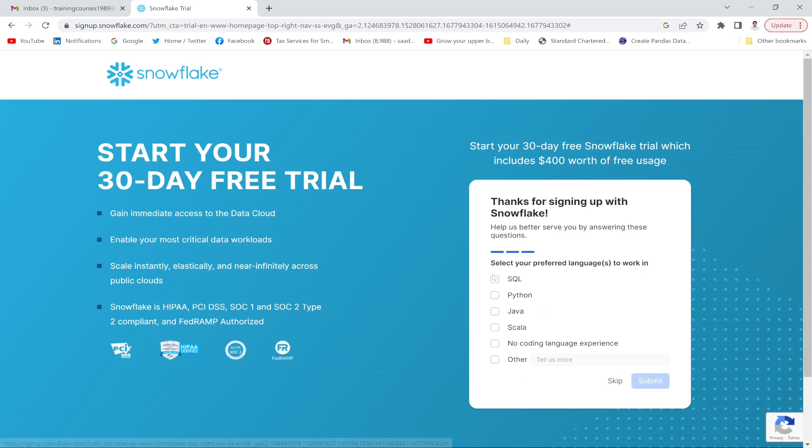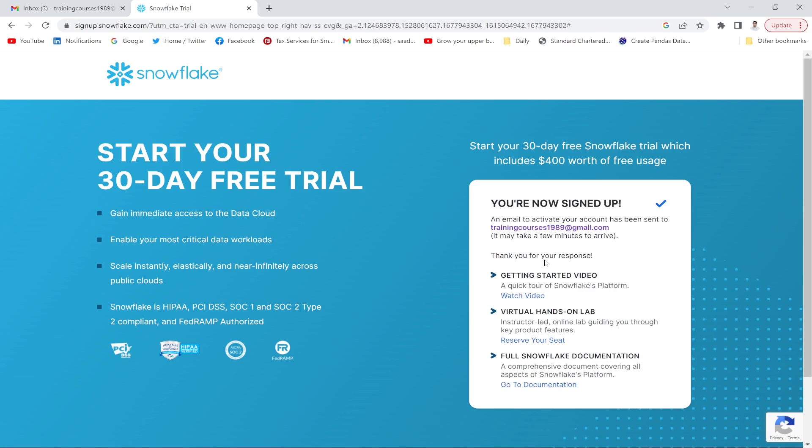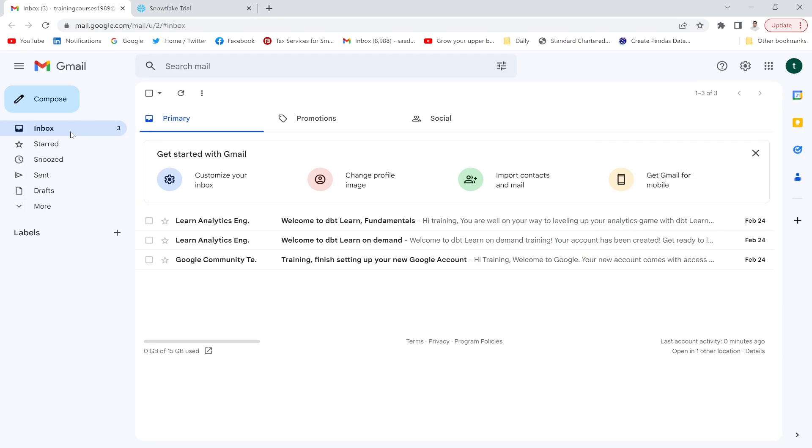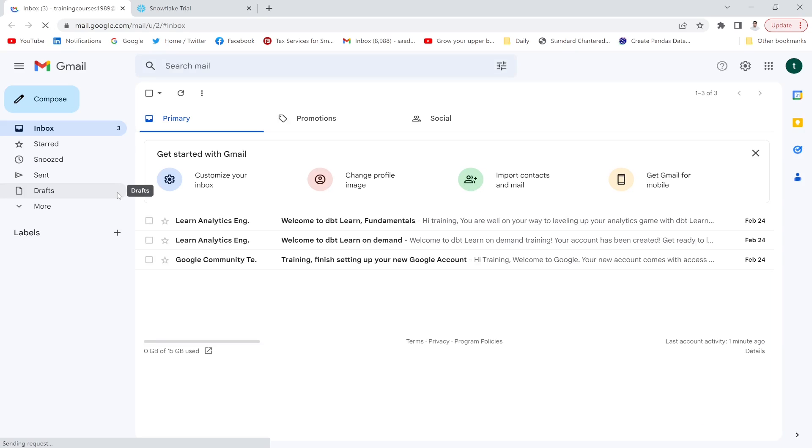SQL - I want to work with SQL. Okay, submit. You are now signed up. An email to activate your account has been sent to this email address. Let me check my email and refresh it.